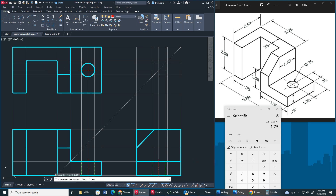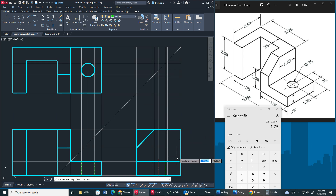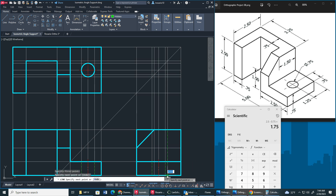One thing I did forget was the hidden line for this portion right here, so I'm going to go back to my hidden layer property — I know it's this line right here. Go all the way down.